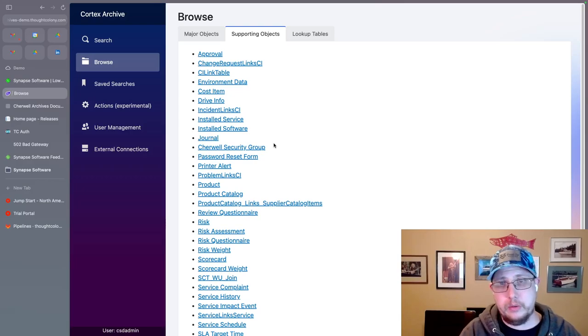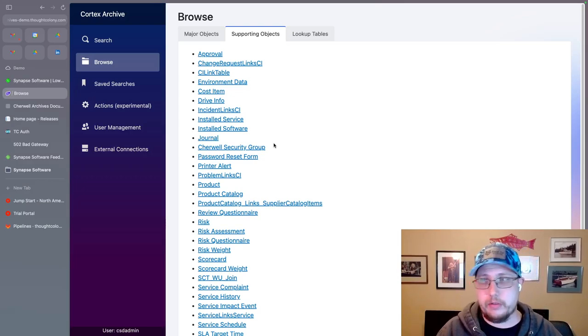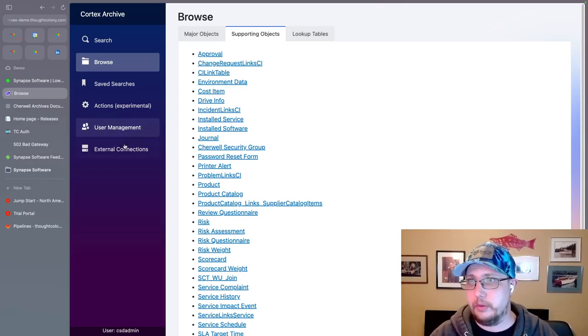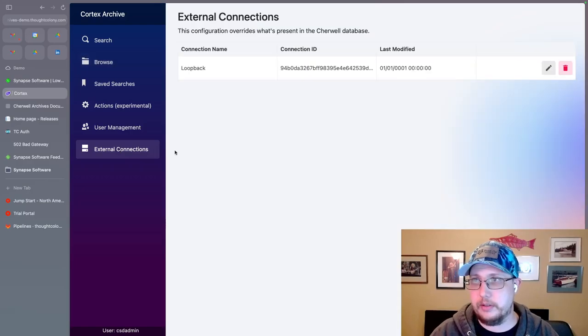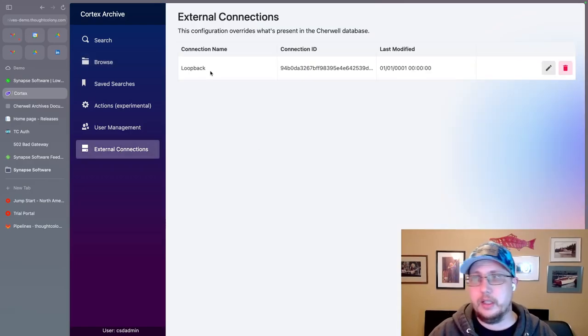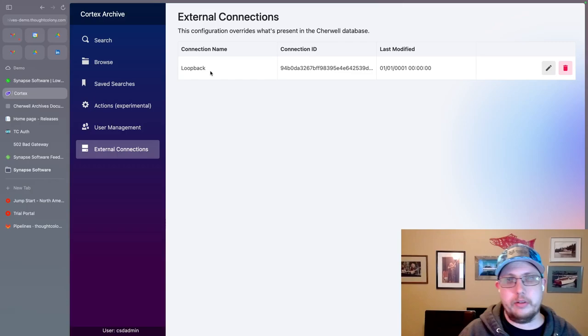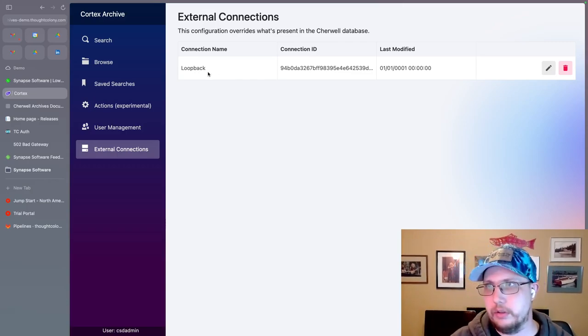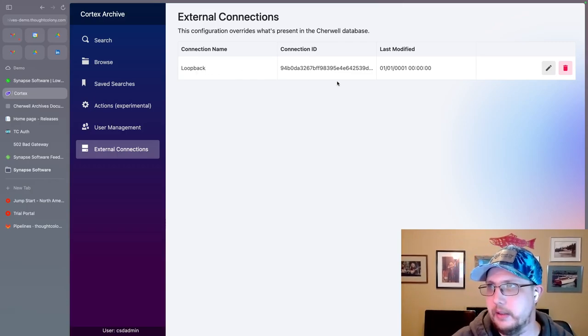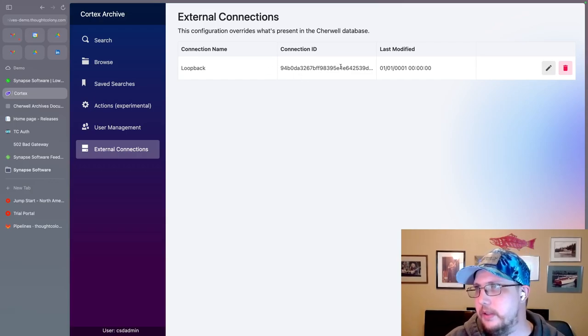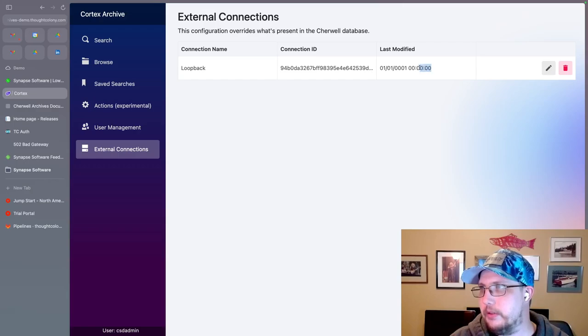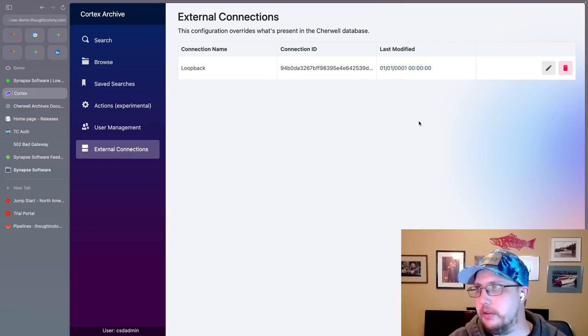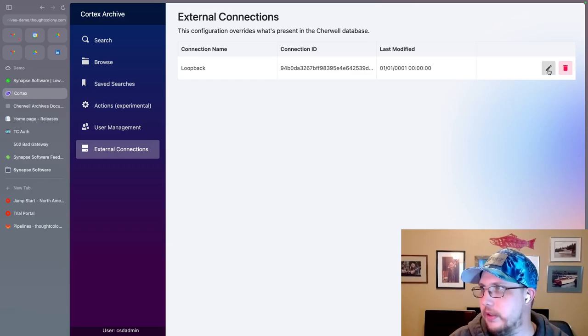So we needed some way to kind of override them. So we've added this external connections tab over here and you can see Cortex has already picked up that I have an external connection called loop back. It has the def ID, and it's never been modified. What that means is that I haven't configured it.